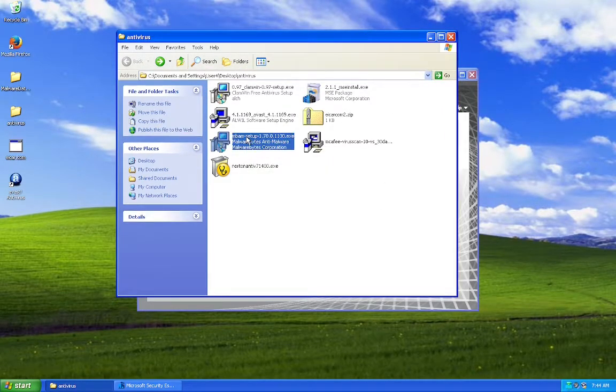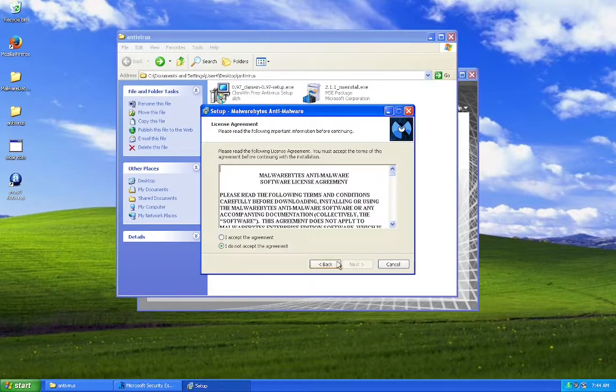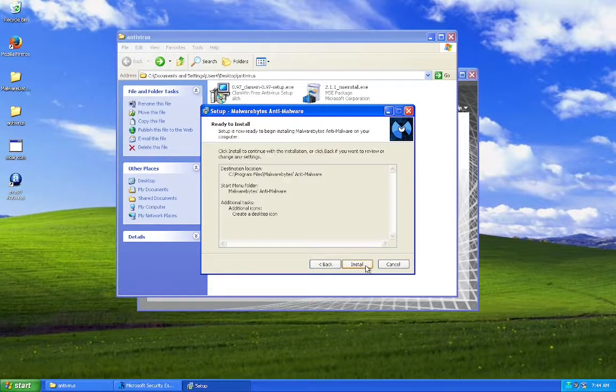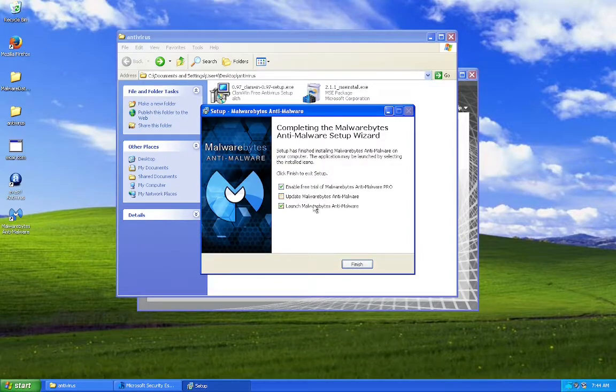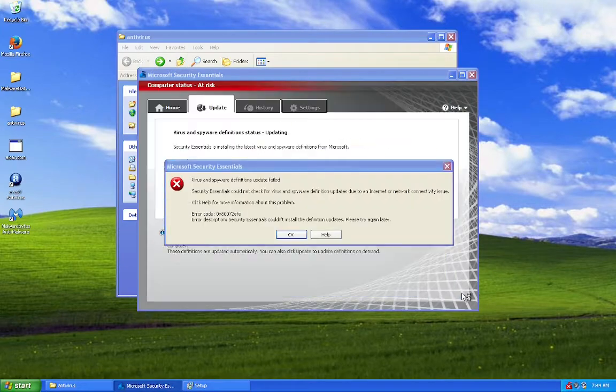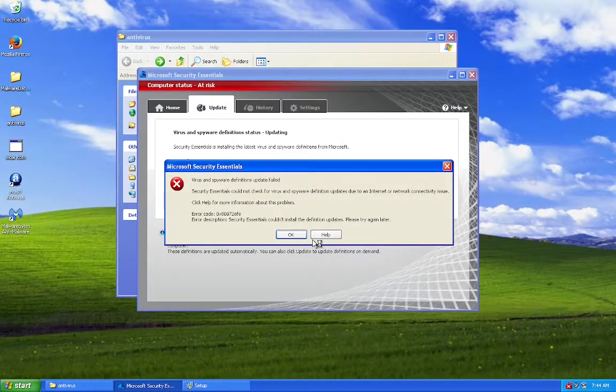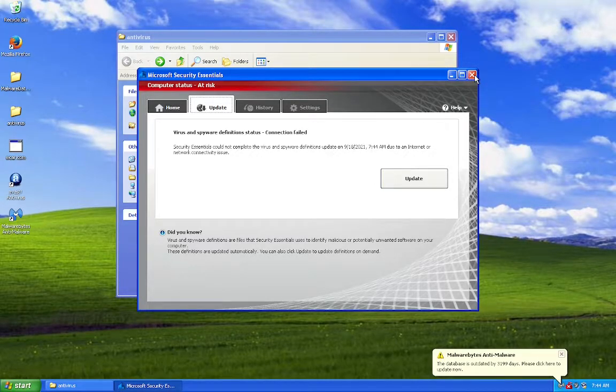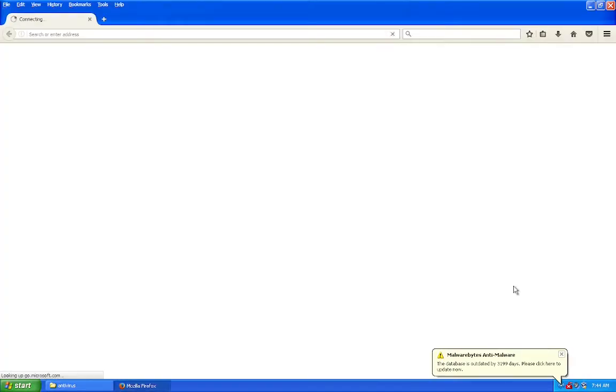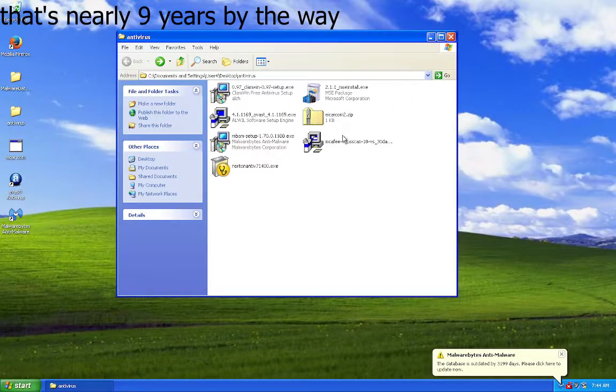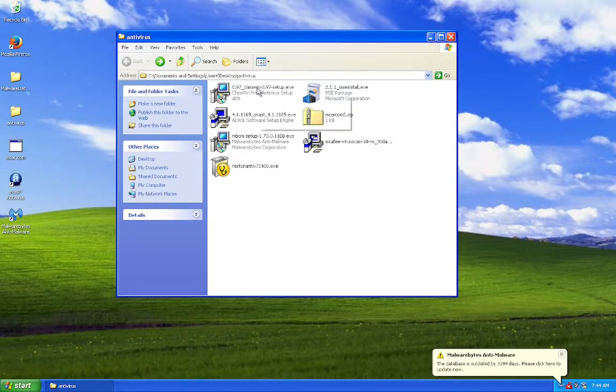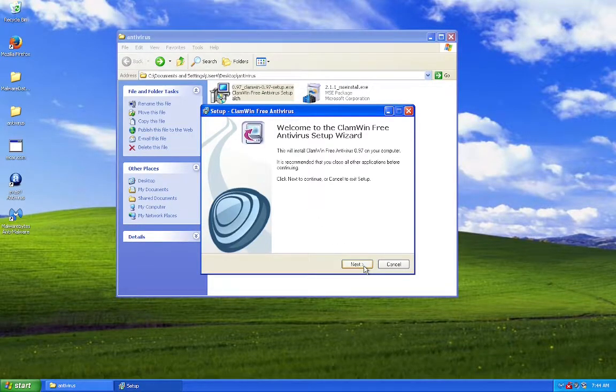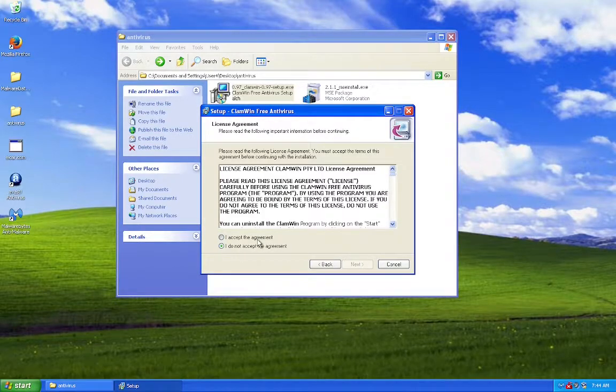The database is outdated 3,199 days. Oh, wow. How surprising. Alright, now let's install Clamwin.